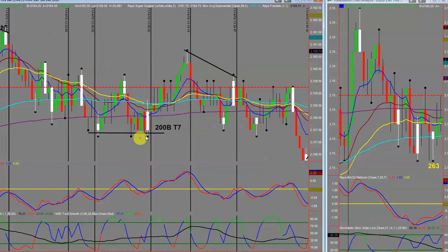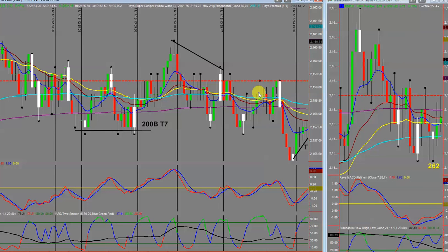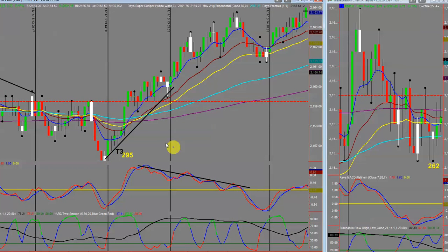Moving along — there's another nice 200b, and then another killing field area. Notice earlier in congestion all the EMAs were intertwined at the pivot. You'll see this happen time and time again — when all your EMAs go horizontal along with your pivot, be very cautious. Finally there was a little T3 that was very nice.